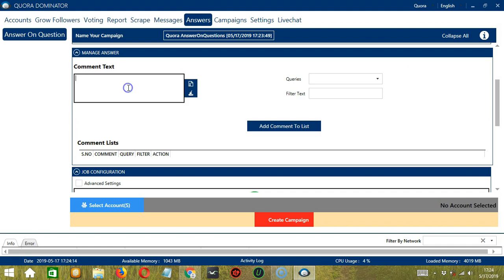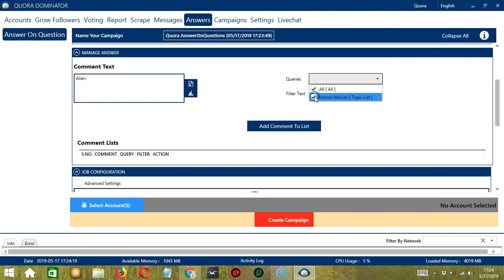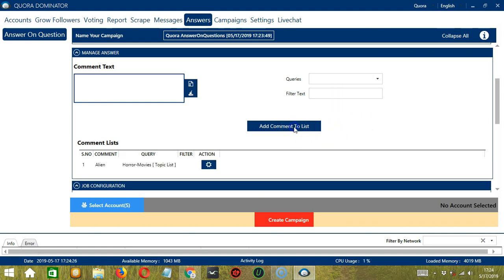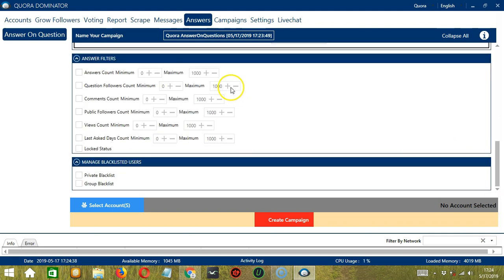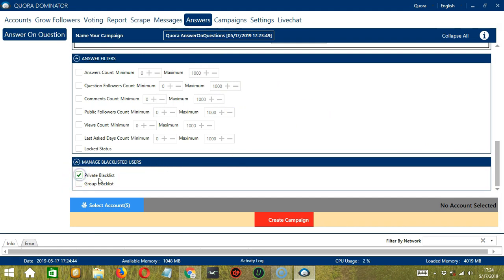For Manage Answer, let's type Alien again. For Queries, we only have one, so let's select it. For Filter Text, it's up to you. Then, let's click Add Comment to List. For Job Configuration, let's select Slow. For Answer Filters, it's up to you. Then let's Manage Blacklisted Users, Private Blacklist.